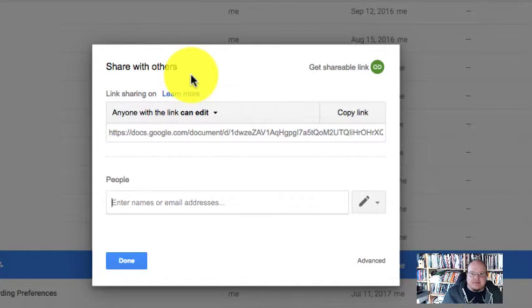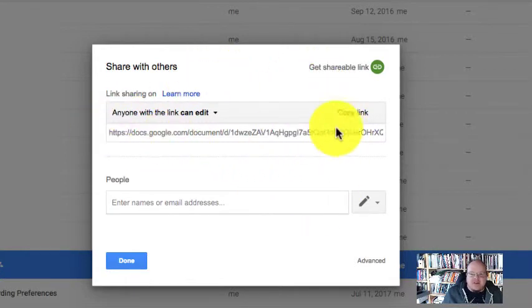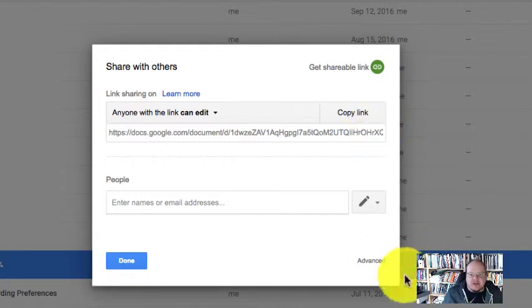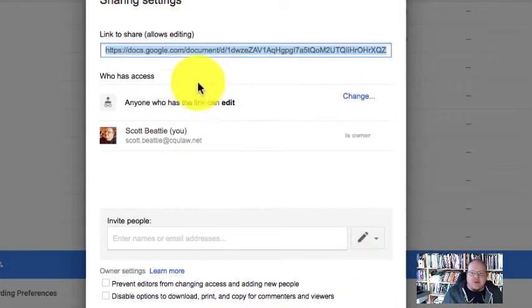And that will tell you what the sharing permissions are. Now, often it's not very helpful. And what you need to be able to do is click on the advanced ones and that will give you more detail.